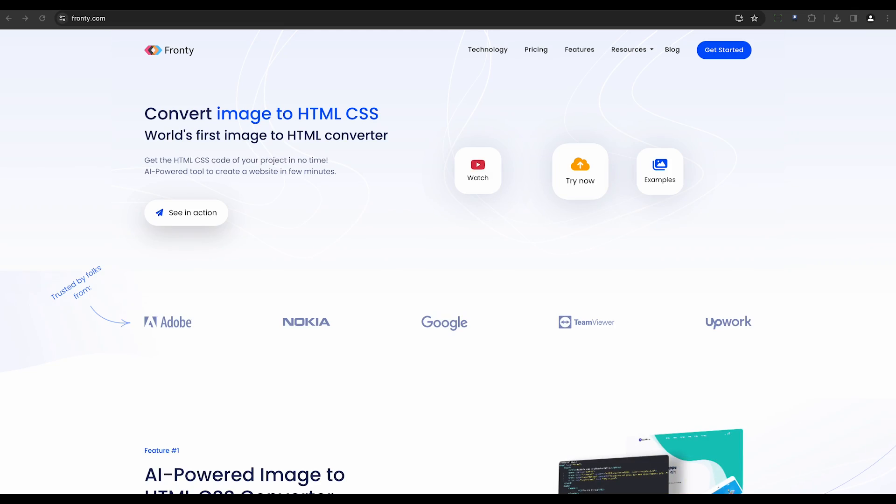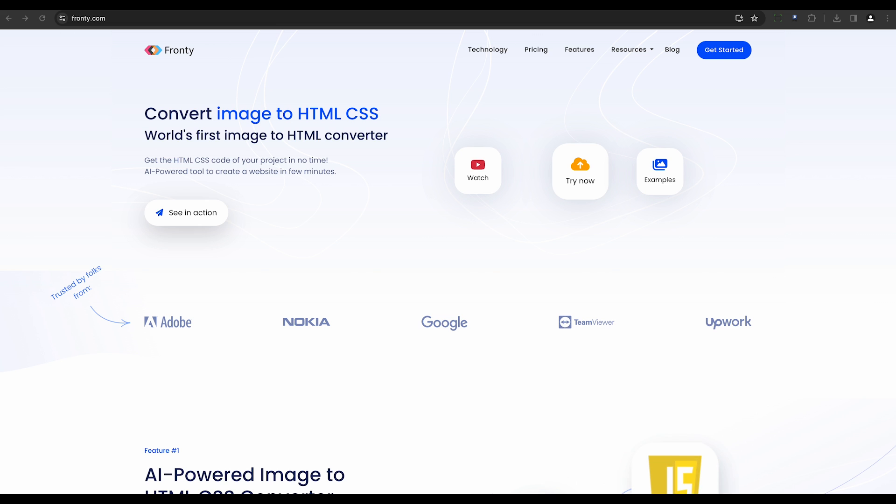First up, we have Frontie. Known as the world's first no-code image-to-HTML converter, Frontie uses AI to turn static wireframes into dynamic sites. It's a powerful tool that simplifies the process of generating HTML and CSS code from images.